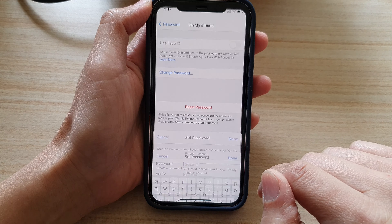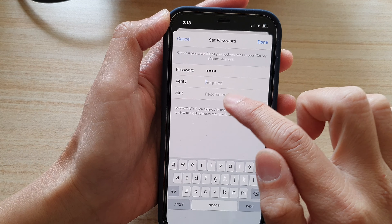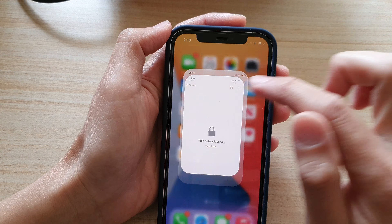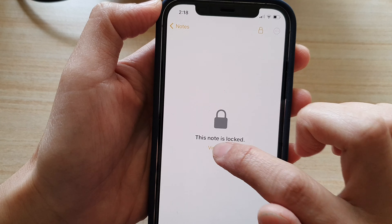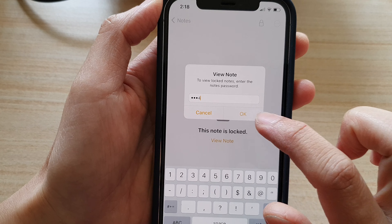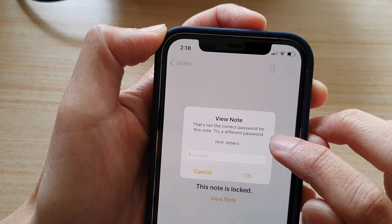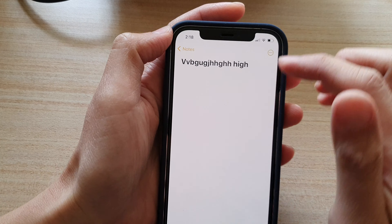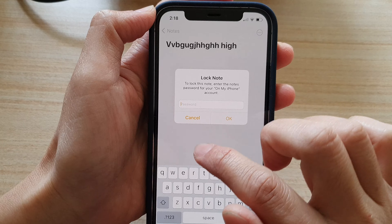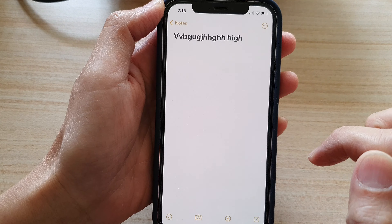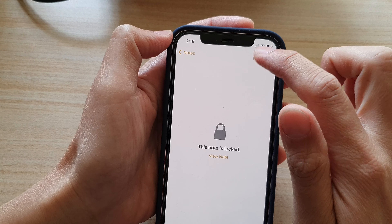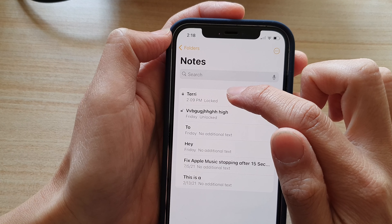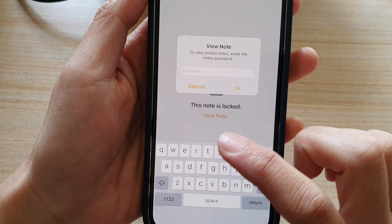If I tap on 'Reset Password' now and put in a new password — 1234 — and tap Done, then go back to the Notes app and tap on an older locked note and try entering 1234, it says that's not the correct password for this note. So you still need to use your old password for any note you previously locked. If I want to lock a note right now and tap the lock button, I can use the new password to lock and unlock it. But for older notes locked with the old password, I will need to use the old password, which is 'qwer'.